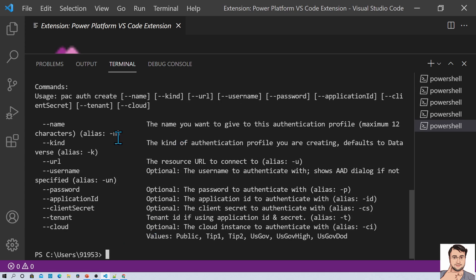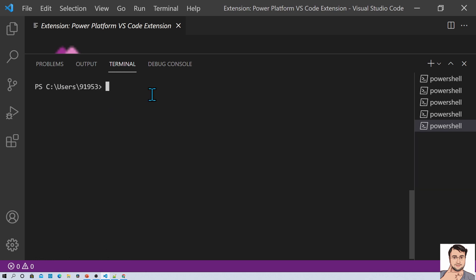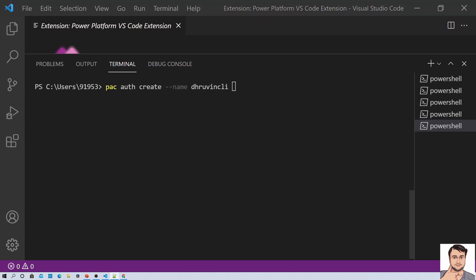Type help and it will provide you the syntax for that particular command. First of all you need to provide the name of your authentication profile, then you need to provide the kind value — meaning you want to execute this as admin or regular user — then username, password, and other optional parameters. So let's create our authentication profile. I'm typing the command PAC auth create, then the name of the profile which will be dhruvincli, then the kind value as admin. So I'm creating an admin profile.